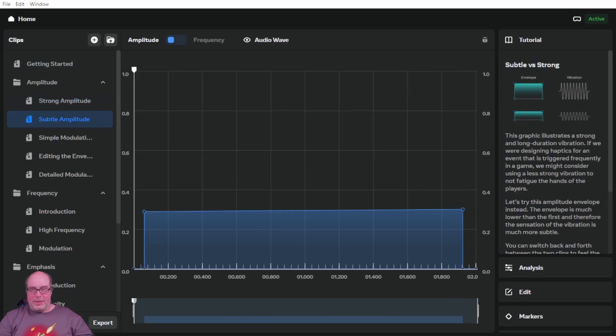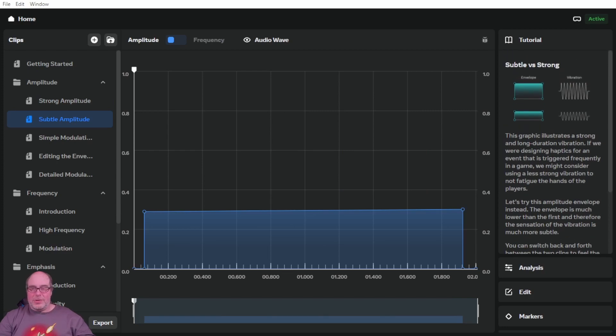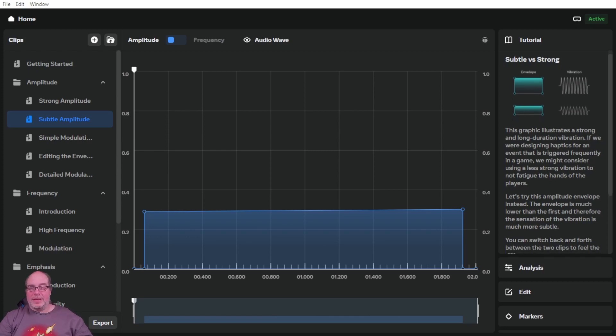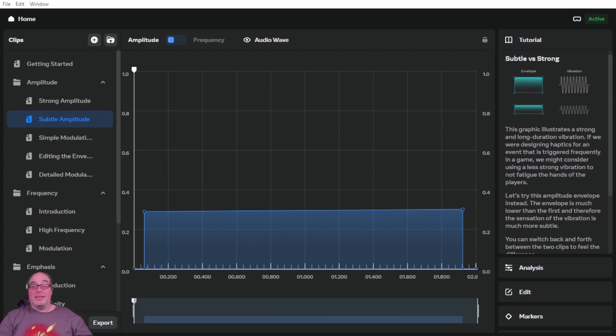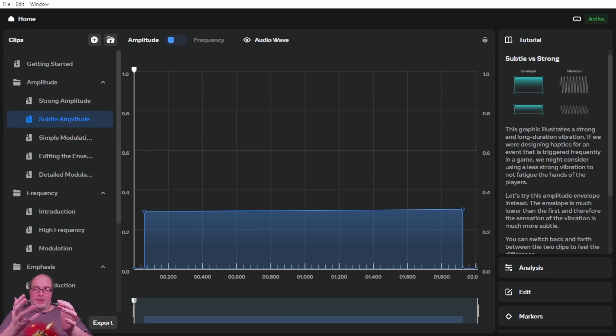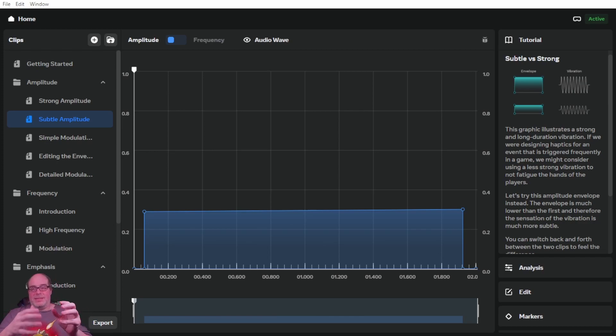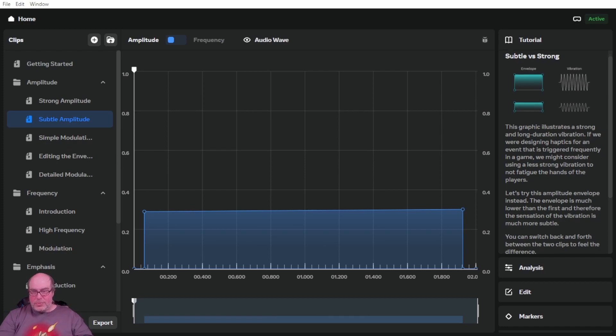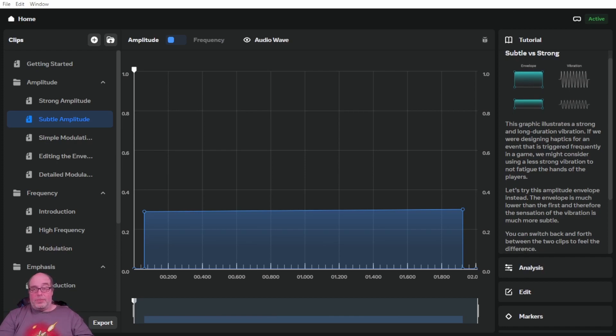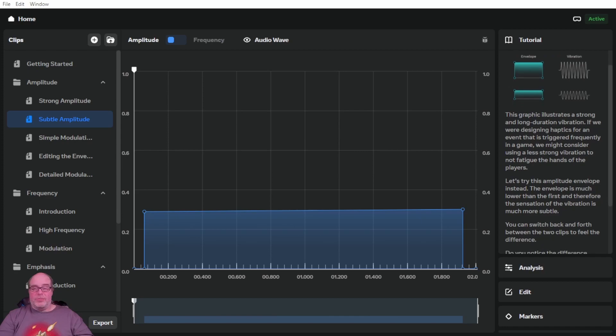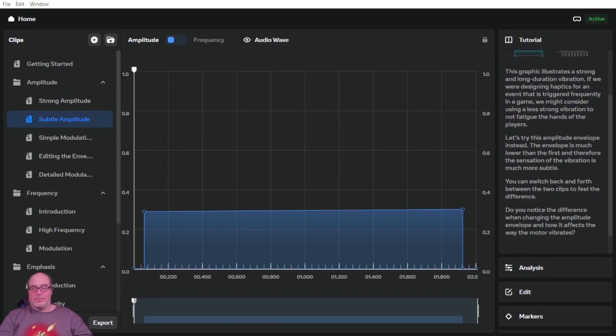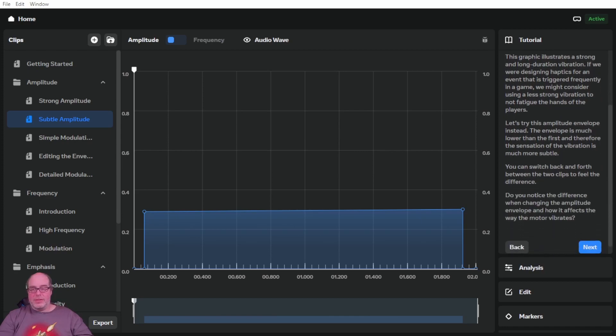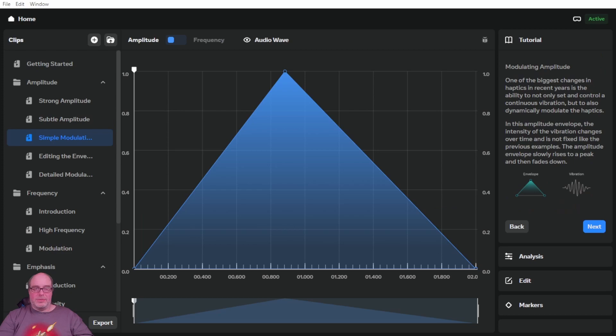So strong amplitude, we just did the demo. Subtle versus strong. It says the graphic illustrates a strong and long duration vibration. If we were designing haptic experiment that was triggered frequently in a game, you might consider a less strong vibration to not fatigue the hands of the players. And I guess that's true when you have your hands with vibrations against them over time, they're going to get tired or they're going to start to fall asleep even because of the vibrations and the constant sensation of those vibrations.